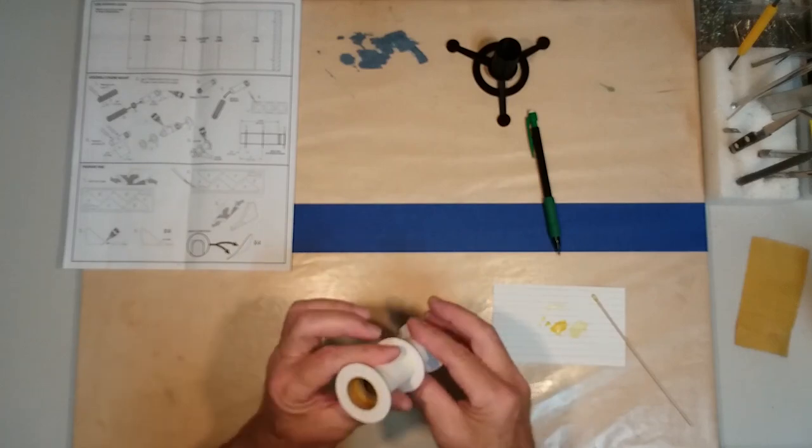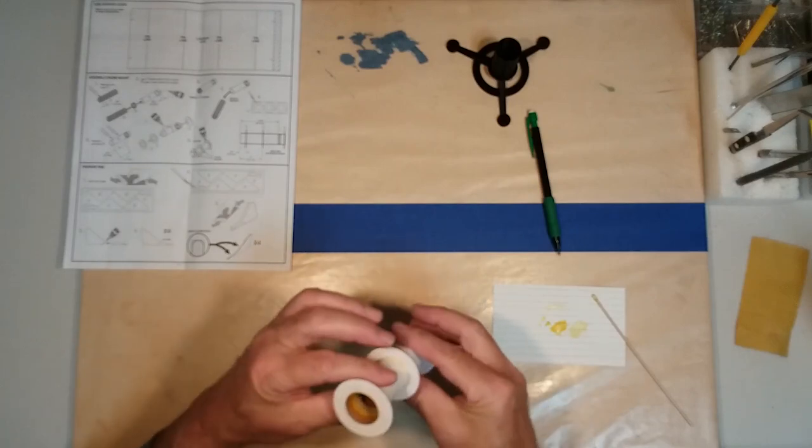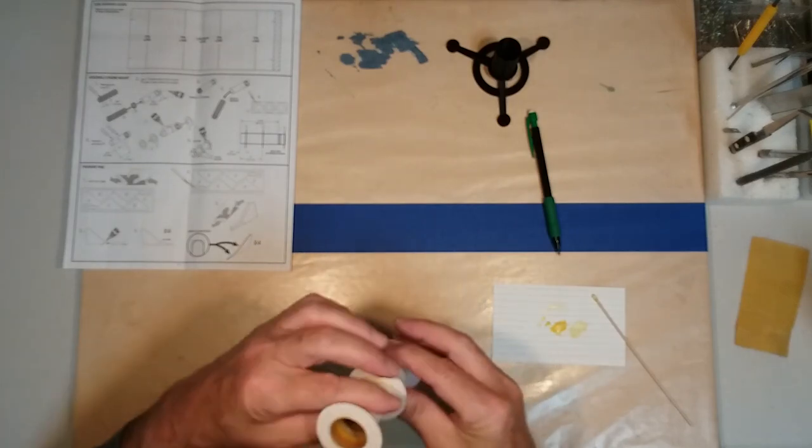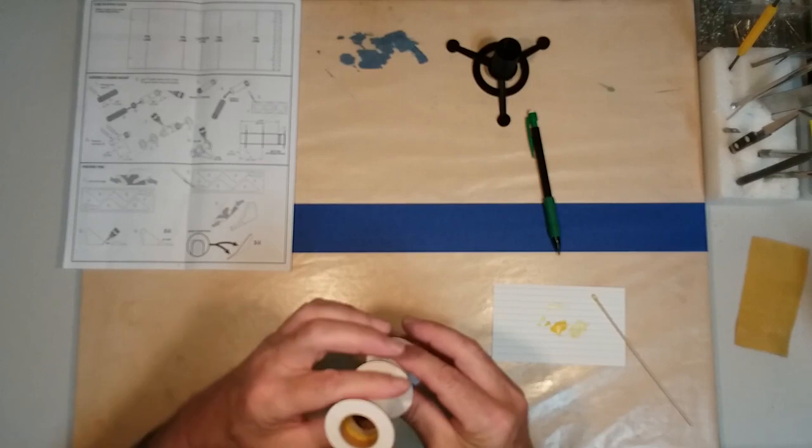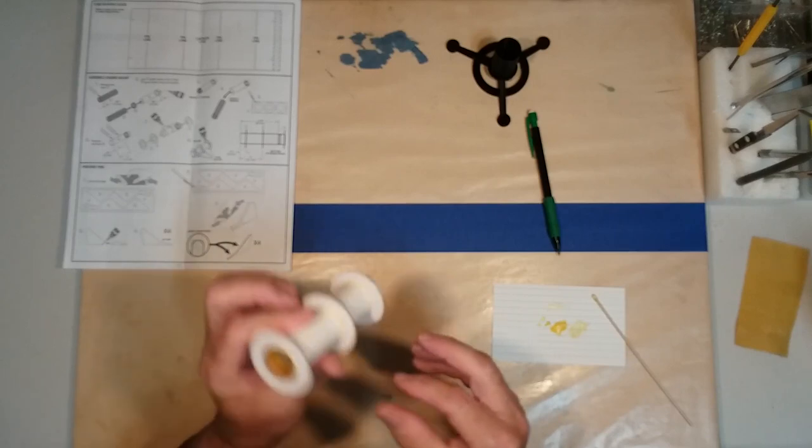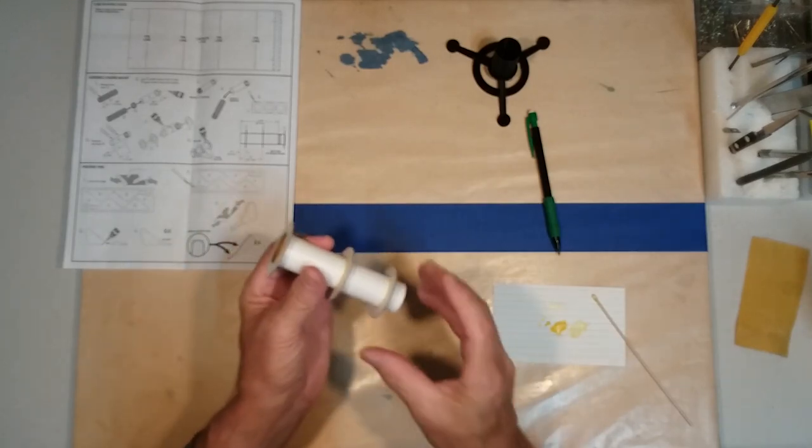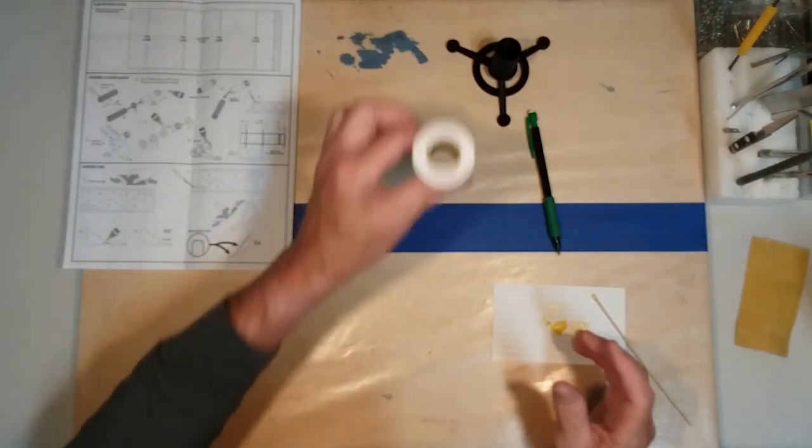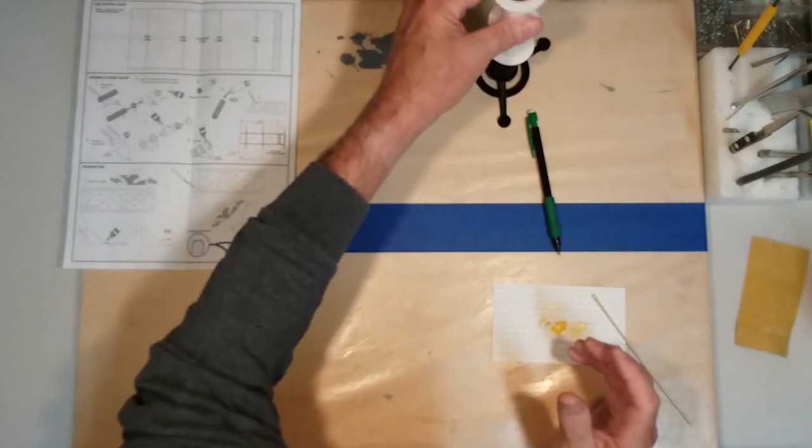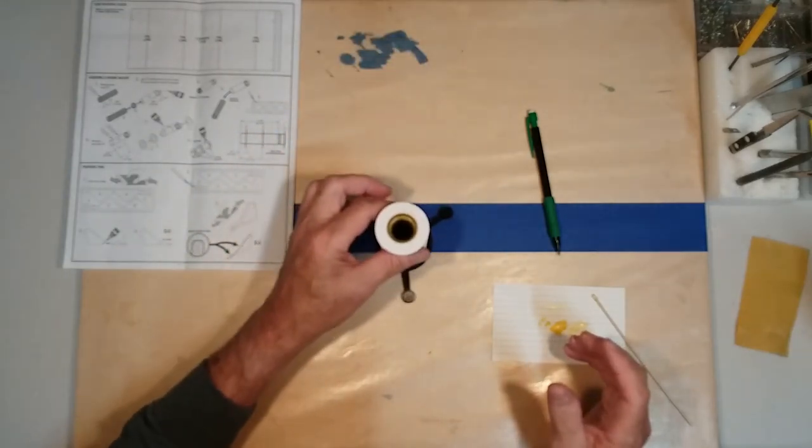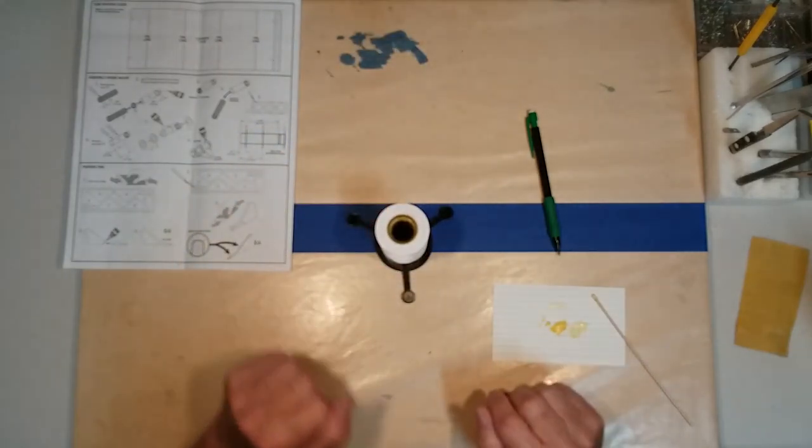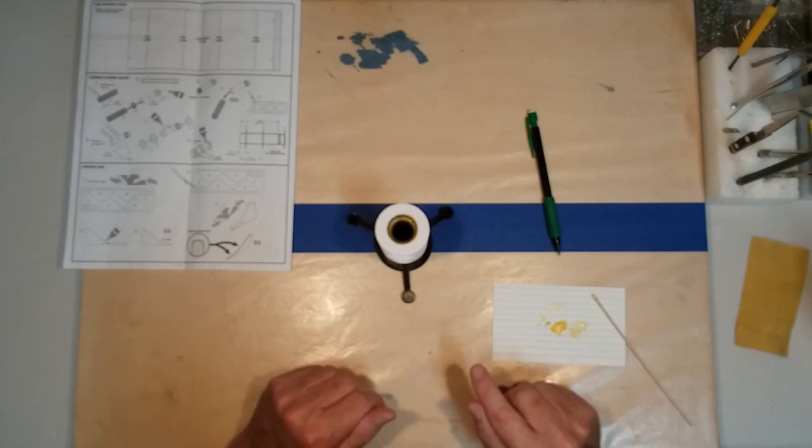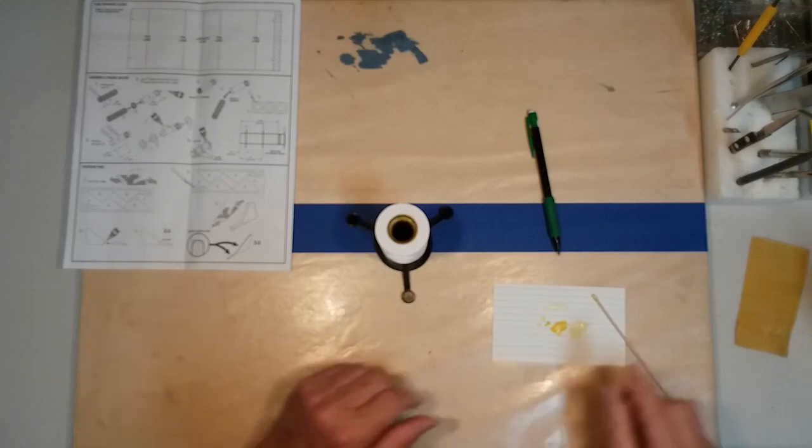Take our finger, make a nice little fillet. Once these three fillets dry, we'll flip it over, do the other side, and once those fillets dry, that finishes the motor mount assembly.